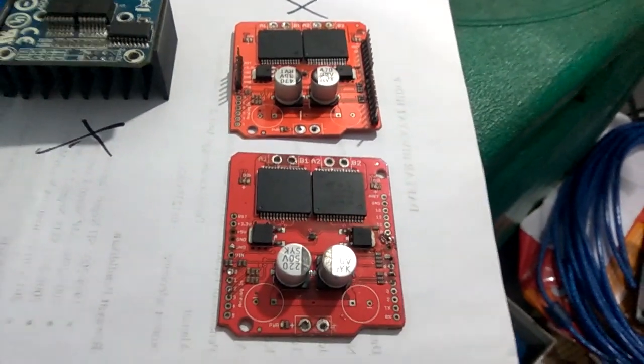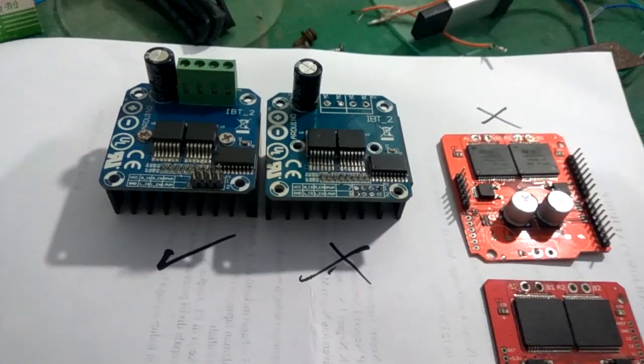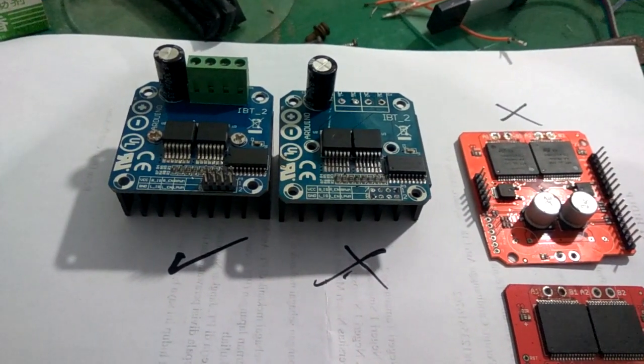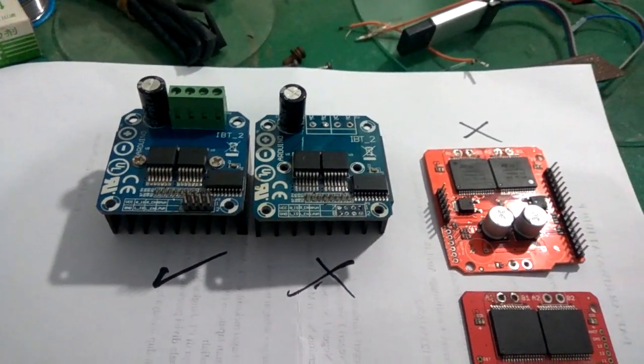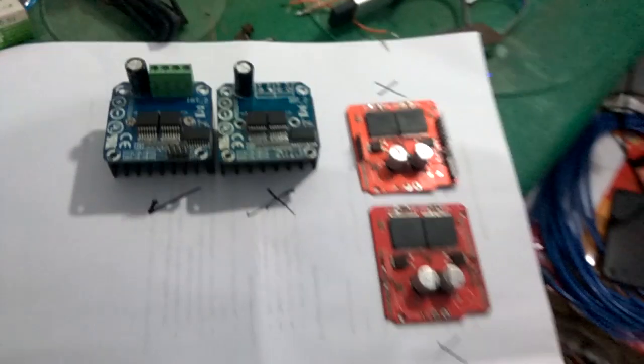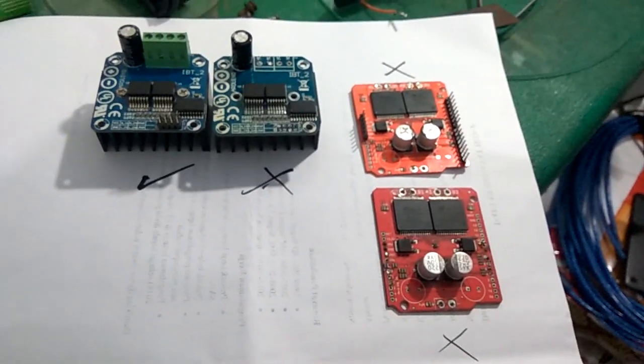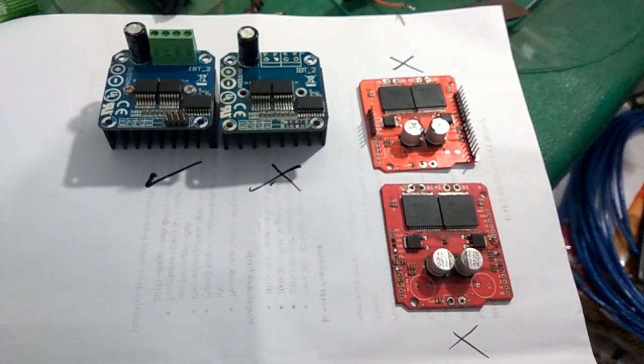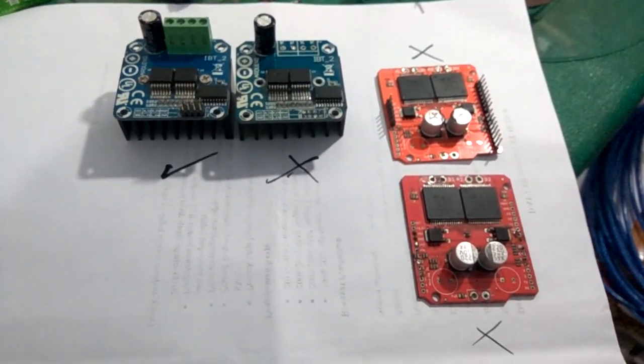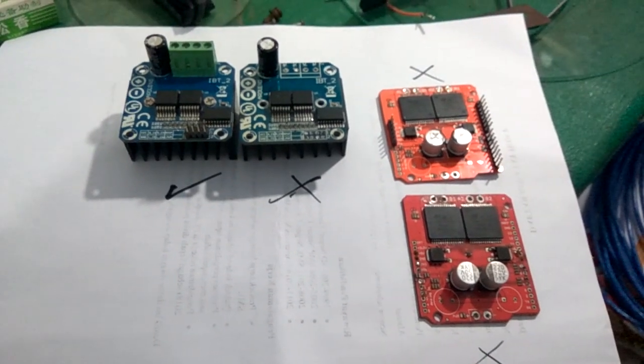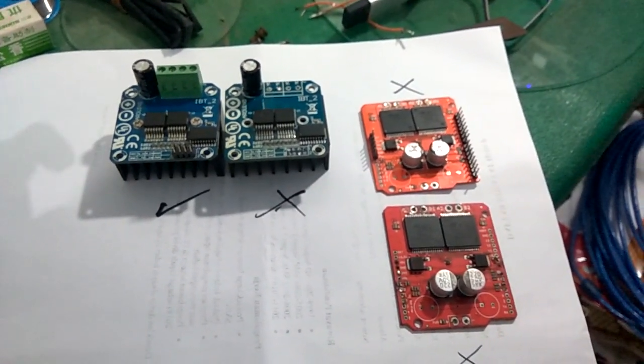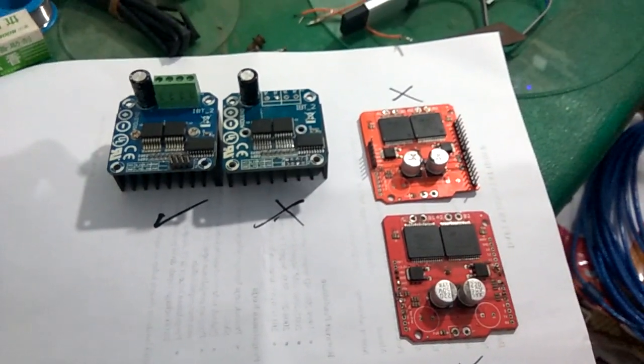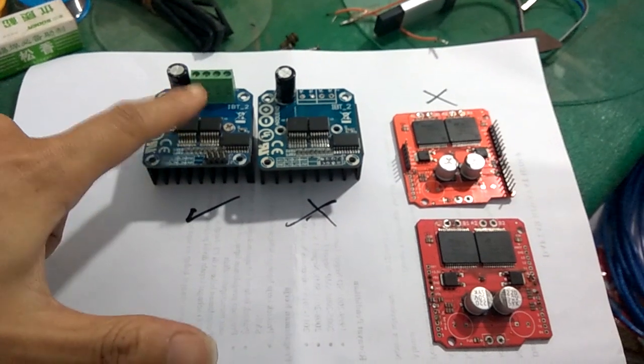Kita bisa pakai BTS 790 atau monster moto, atau biasanya disebut VNH2SP30. Yang merah ini monster moto, yang biru ini BTS 790. Ini selama ini aku udah pakai 4 ini. Yang kuat sampai 500 watt, cuma yang ini.